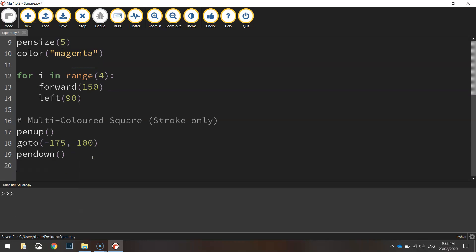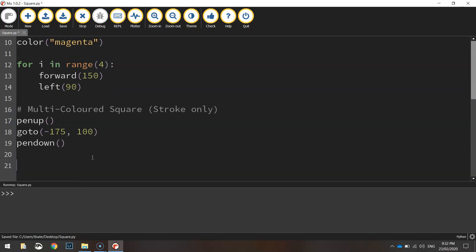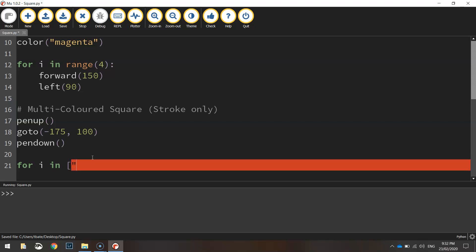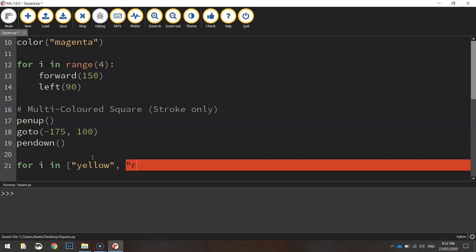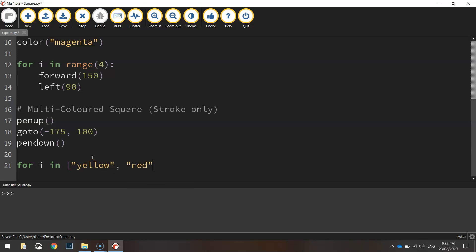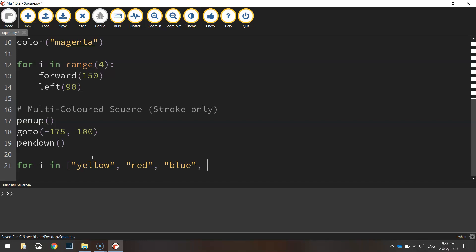And we're going to do a for loop. For i in, and we're going to create a list of colors that we would like around our square. So I'm going to put in yellow, red, blue, purple.